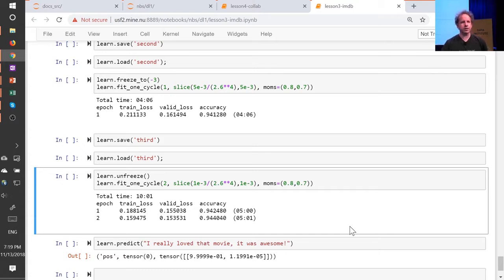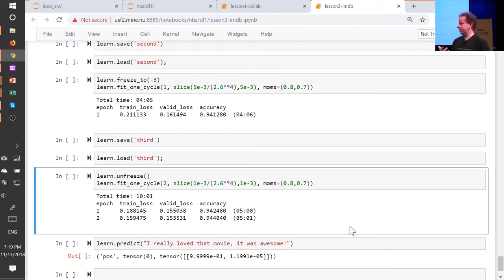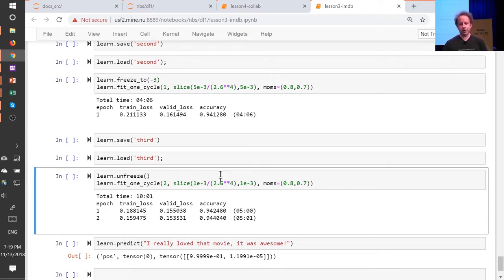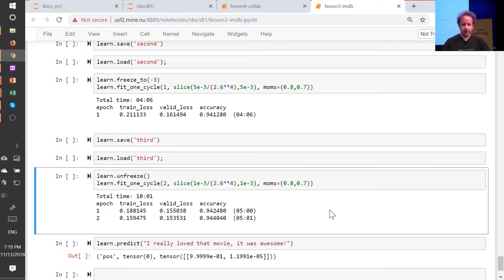It's kind of a neat trick. A lot of people are very interested in this thing called AutoML — the idea of building models to figure out how to train your model. We're not big fans of it on the whole, but we do find that building models to better understand how your hyperparameters work and then finding rules of thumb — like, basically it can always be 2.6 — quite helpful.